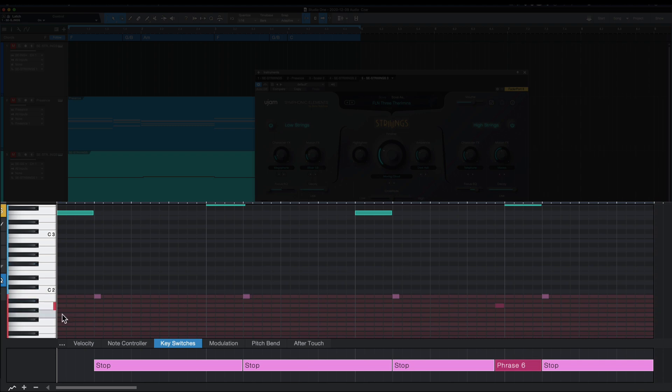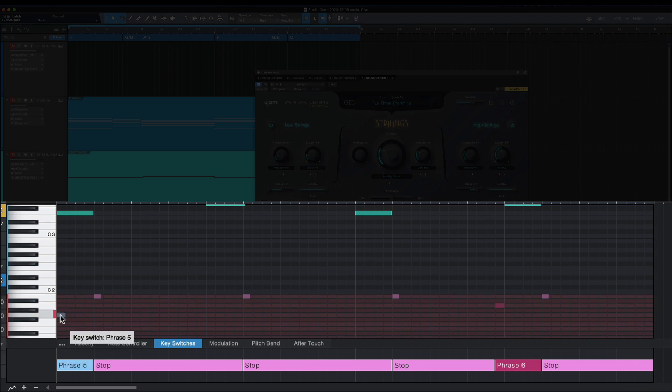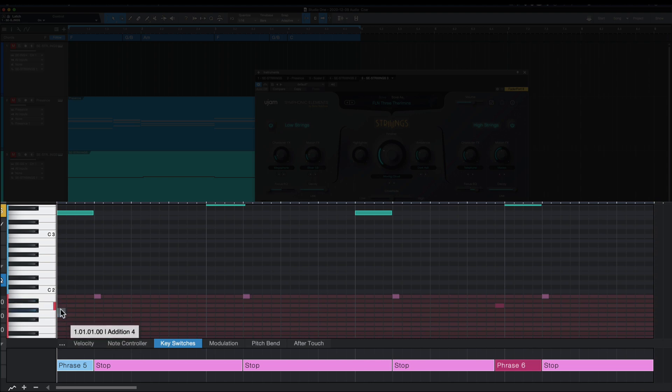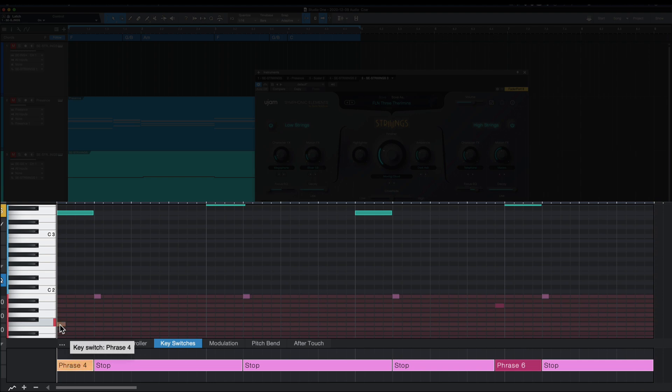So I'm going to just double click in here to create one. And as I move this up and down, you can see it tells me what I'm on, which is also handy. I'm going to go to phrase 4. And now let's see what that sounds like.